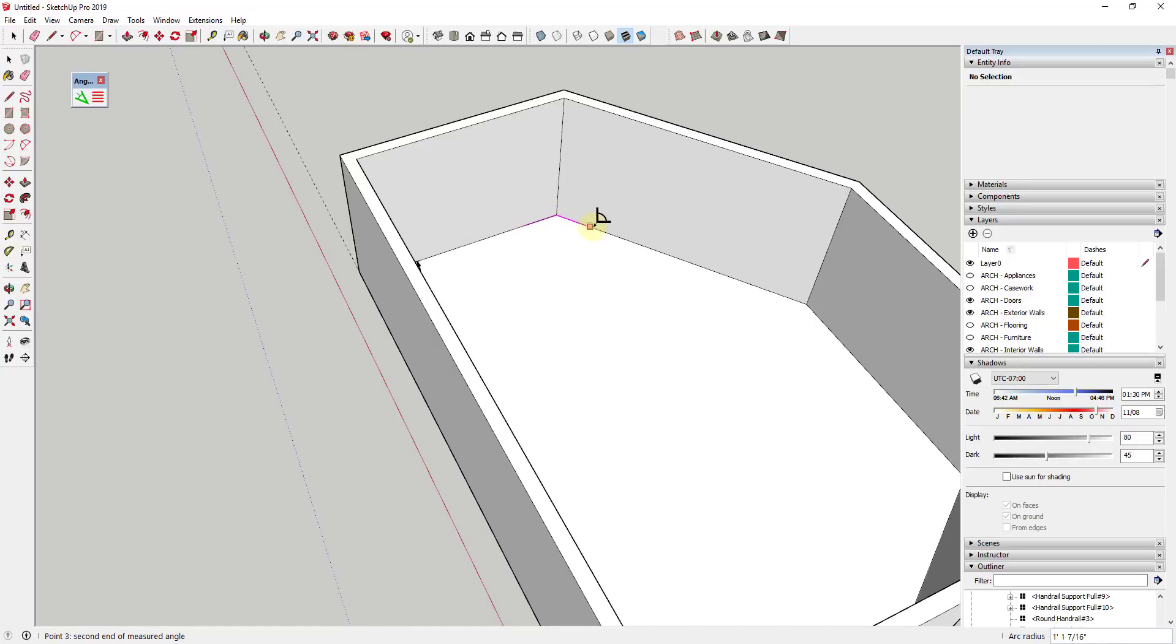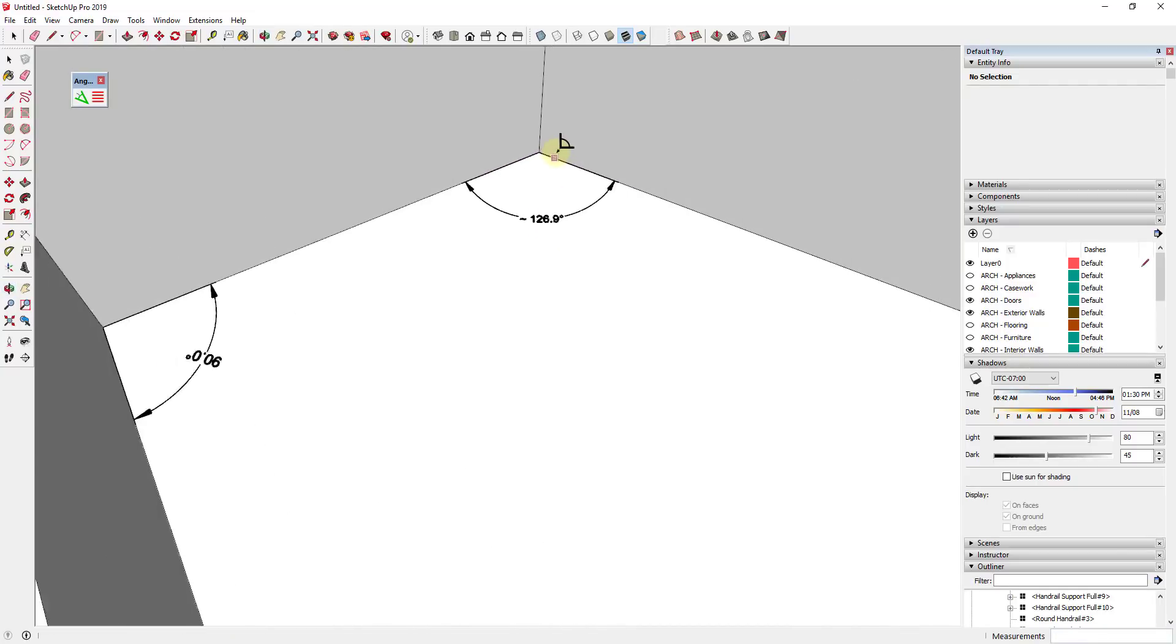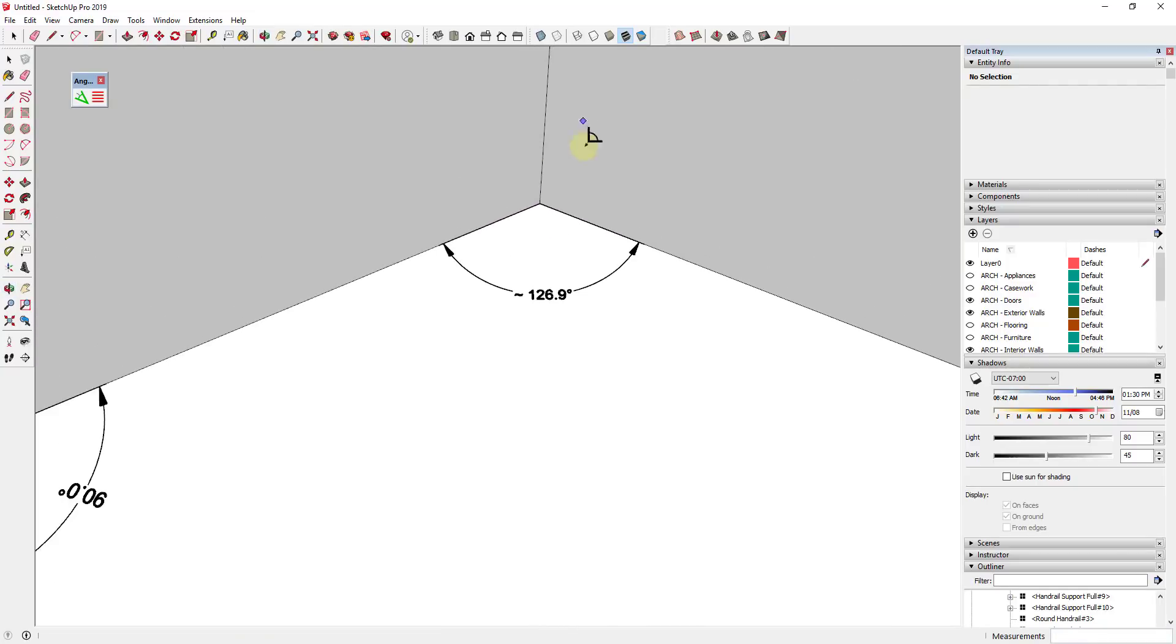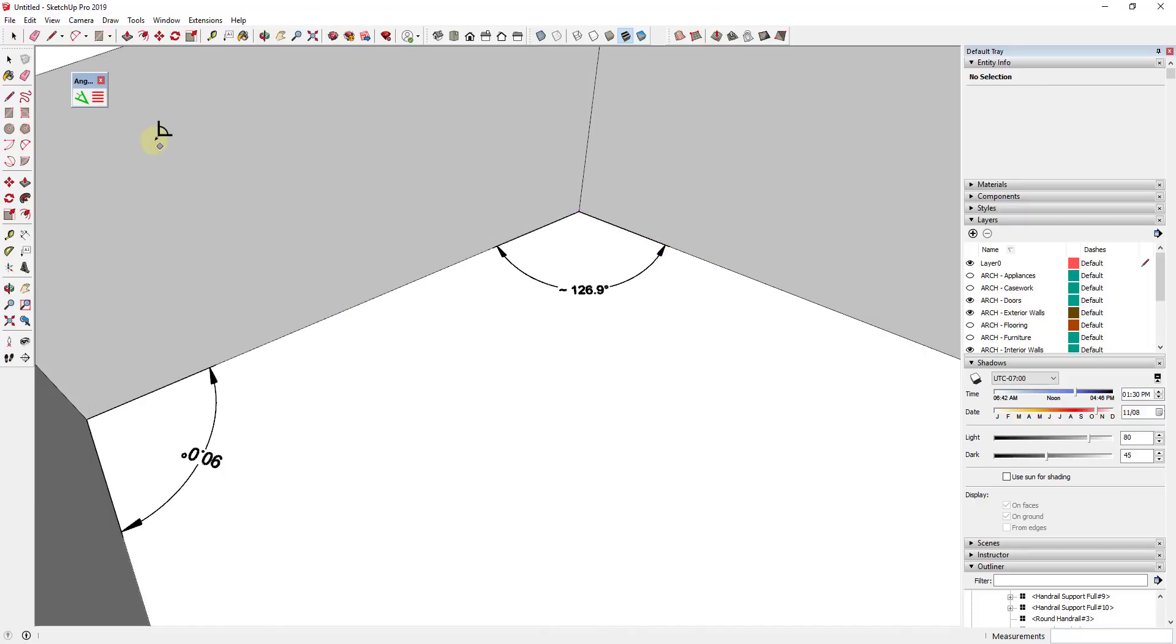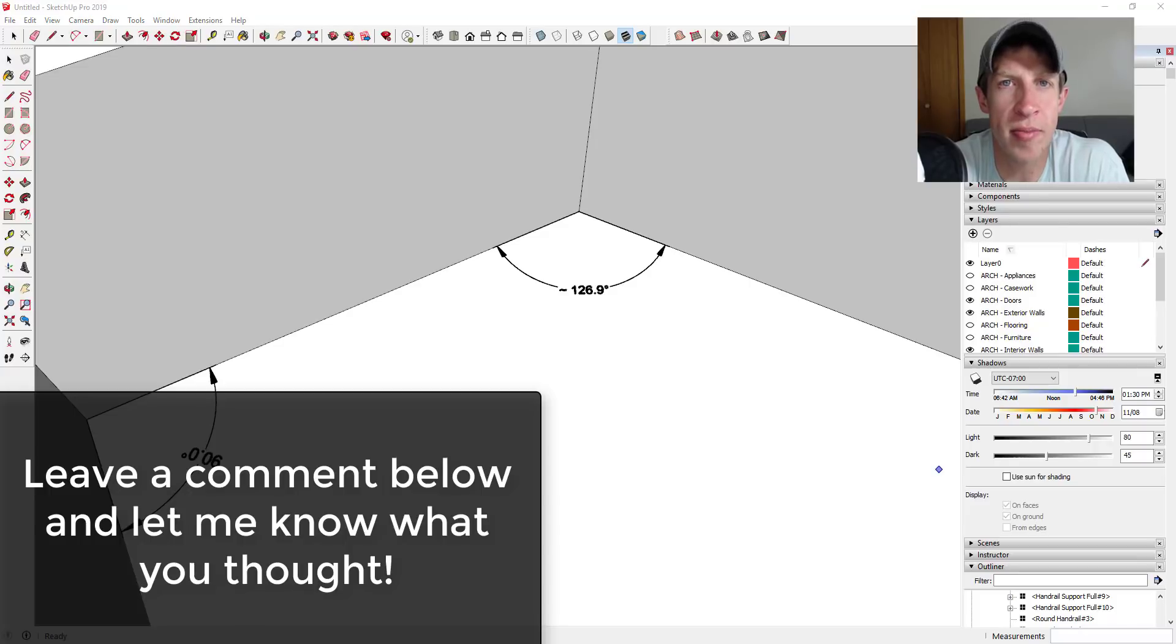So this tool, obviously, it does a very simple thing, but I feel like it's got a lot of functions for what it is. So if you're looking to add angular dimensions inside of SketchUp rather than in layout, make sure to check out this extension. So leave a comment below and let me know what you thought. Do you find this extension helpful? Do you do a lot of angular dimensions? I just love having that conversation with you guys.